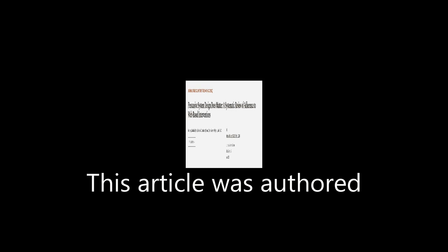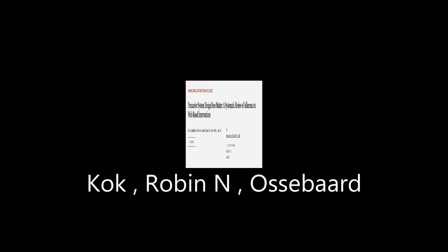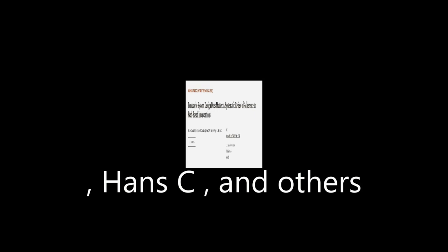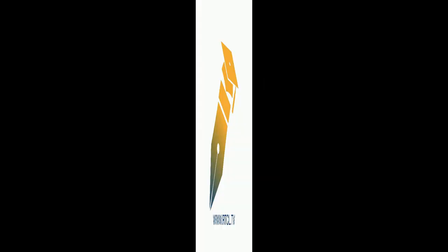This article was authored by Kelders, Saskia M, Koch, Robin N, Osibard, Hans C, and others. We are article.tv, links in the description below.